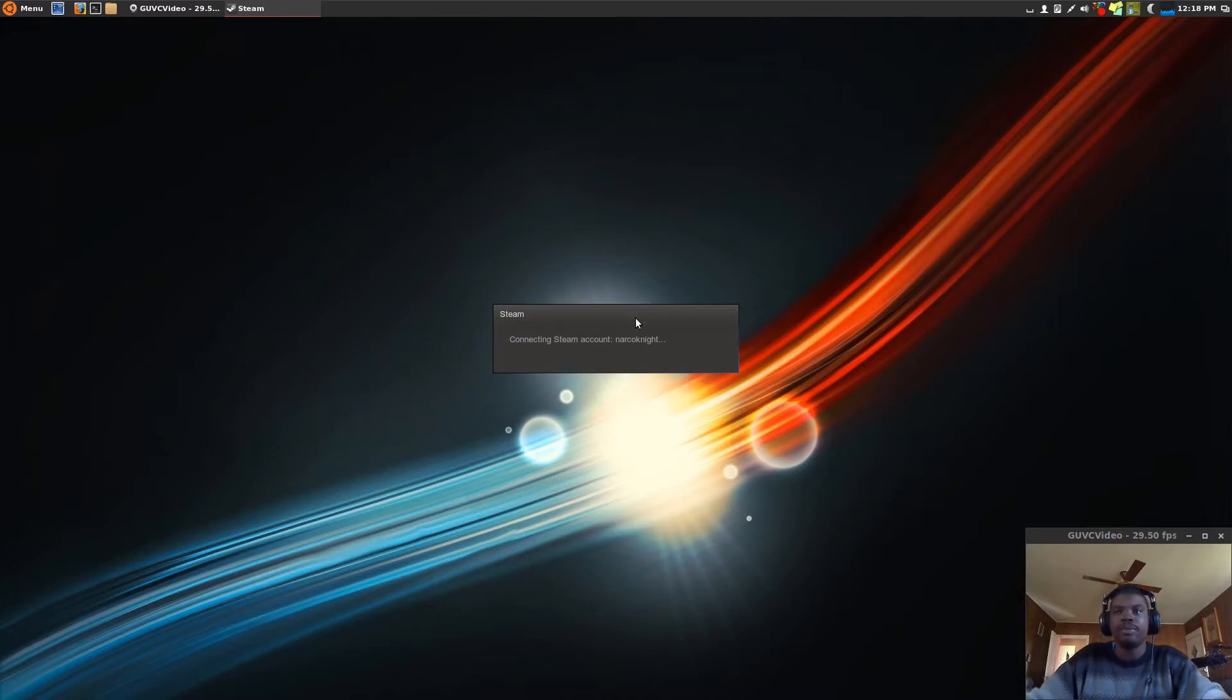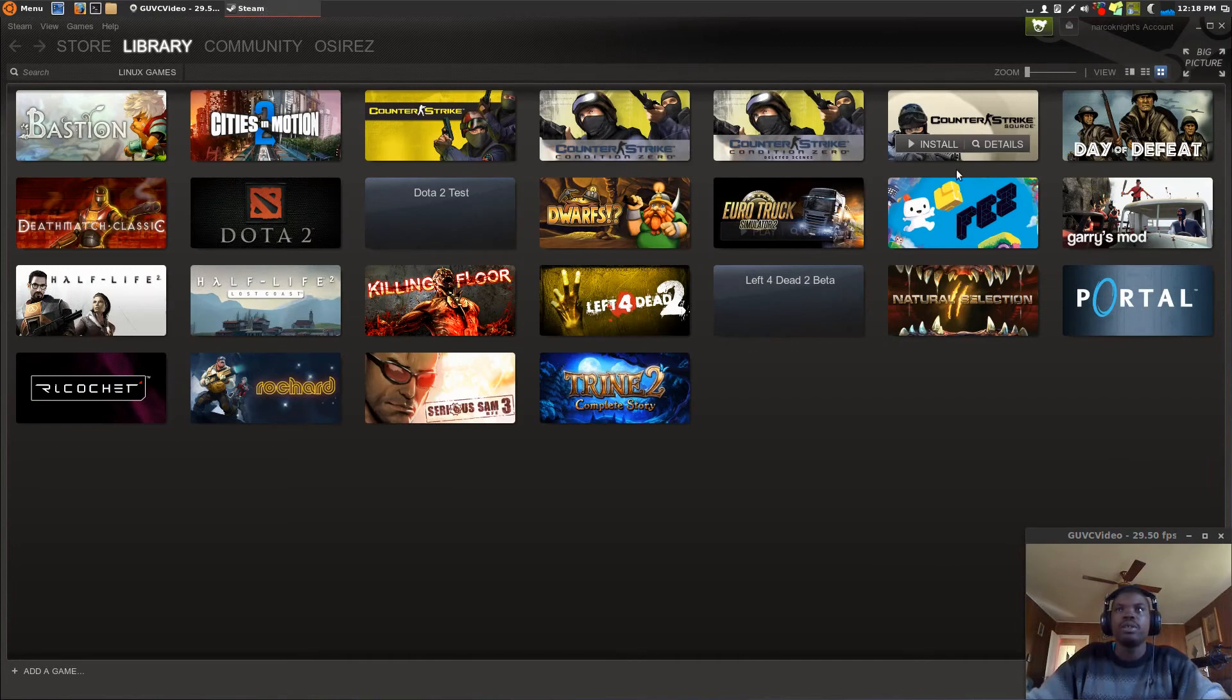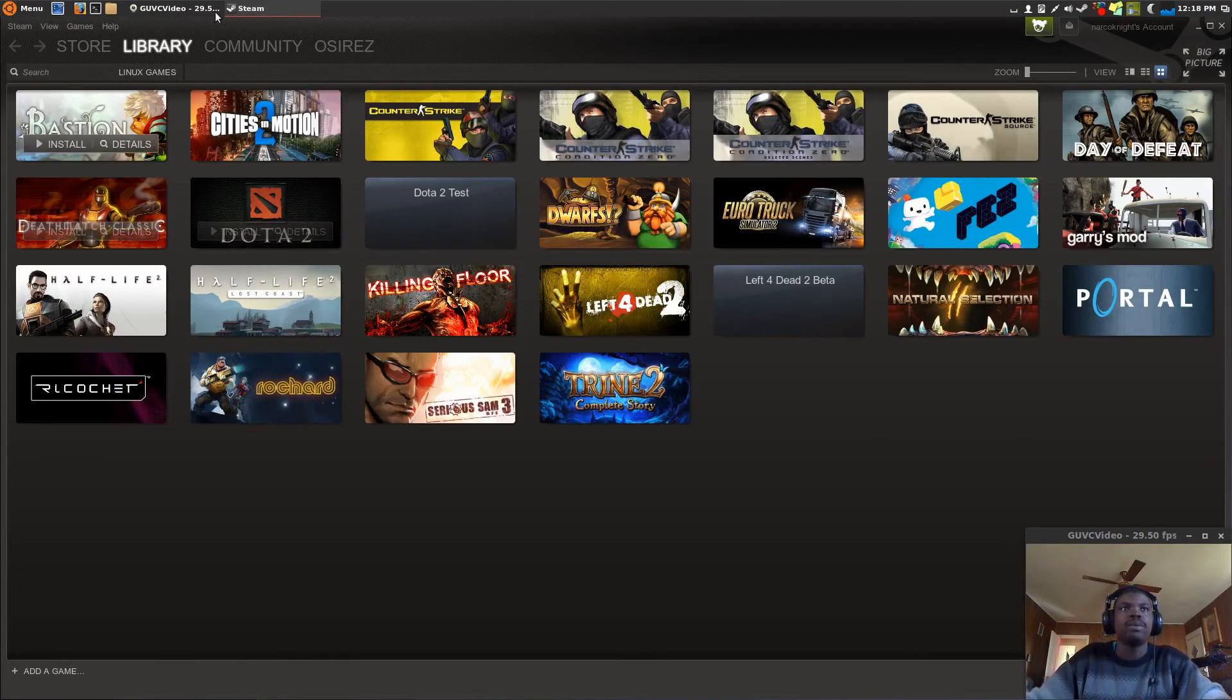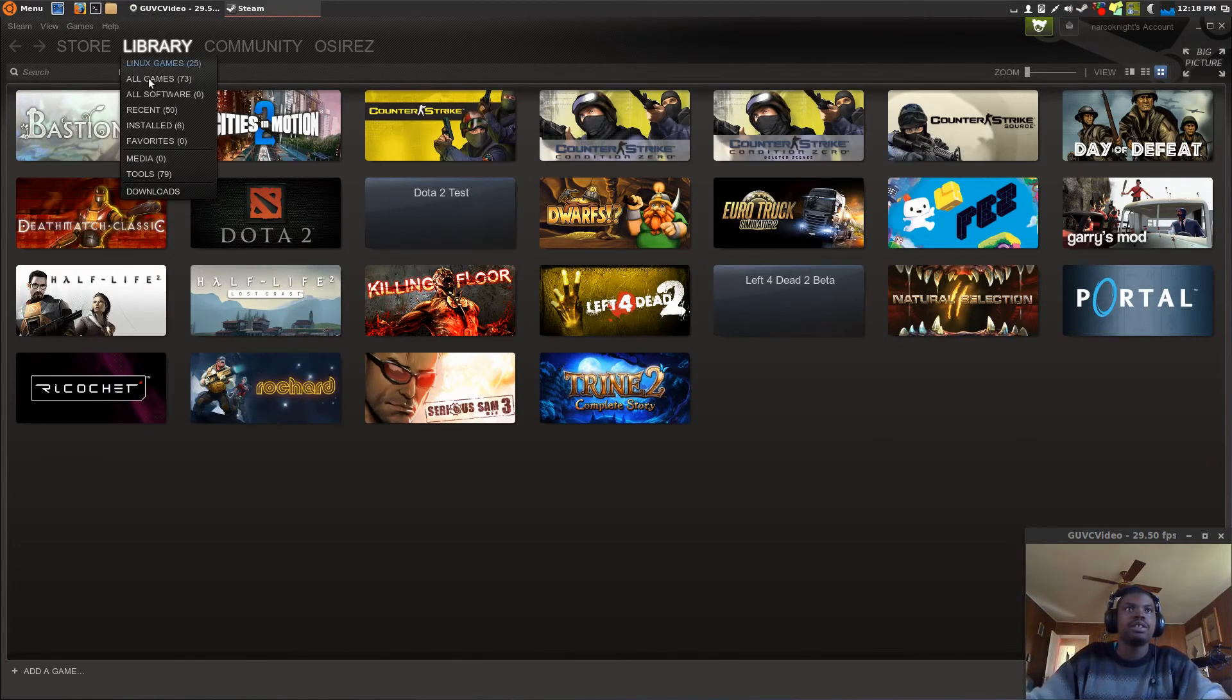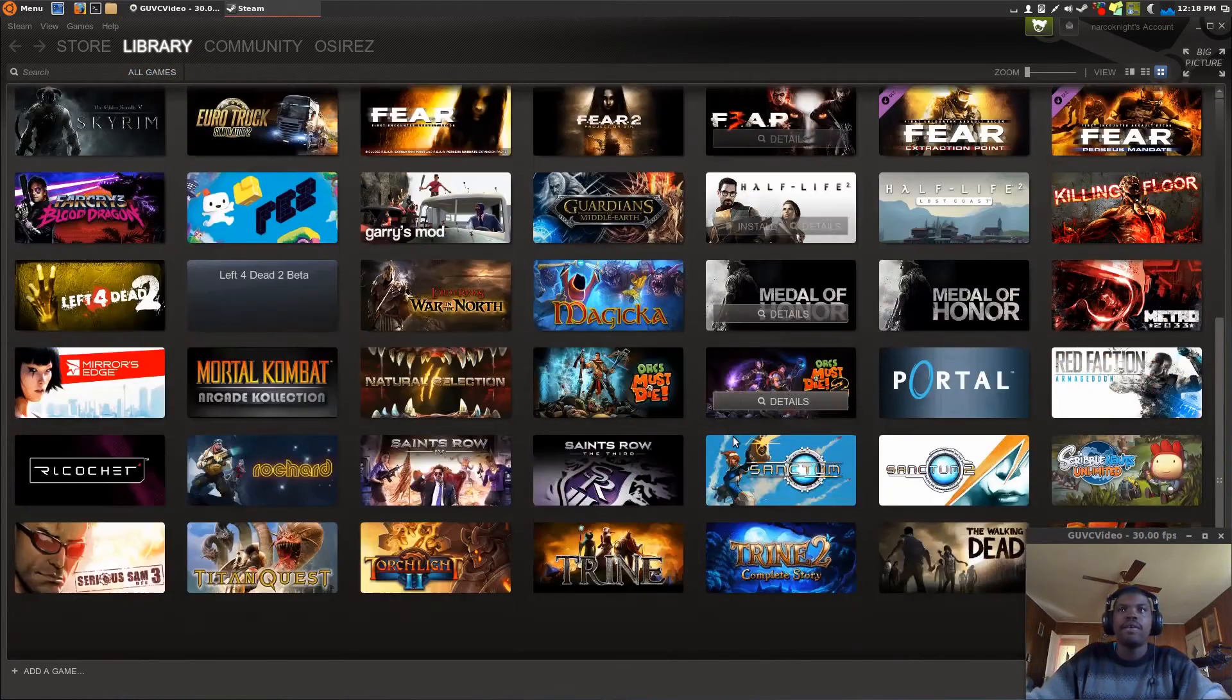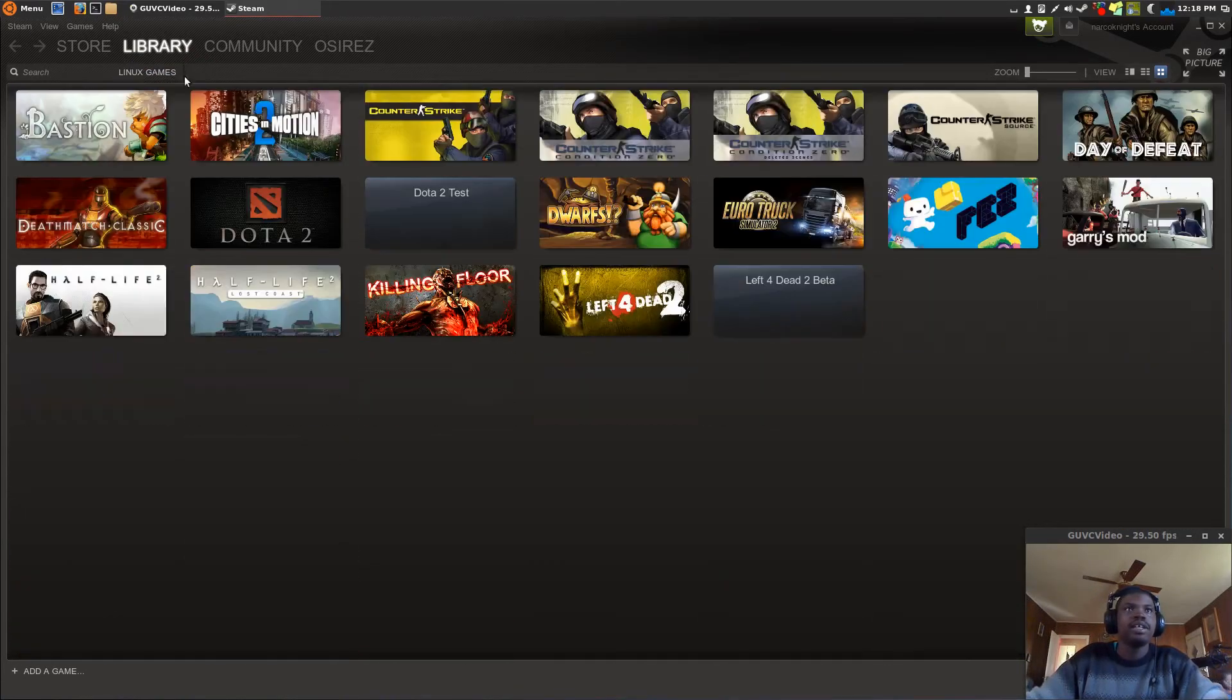You can add me on Steam. The username is Osiris if you'd like to. But anyways, once you open Steam, you should see your library of games. It's that simple.